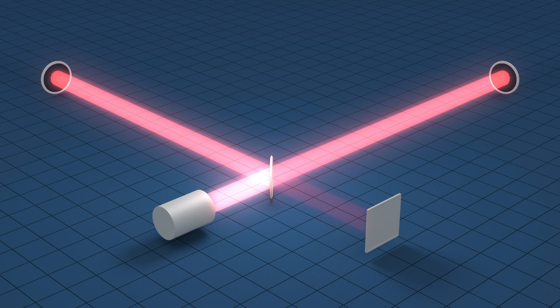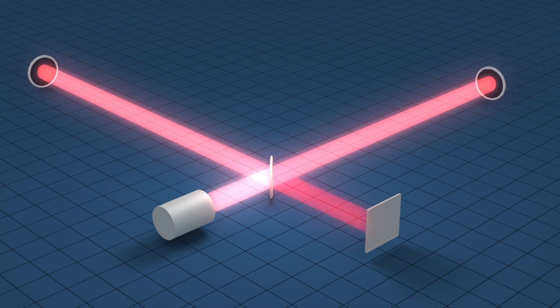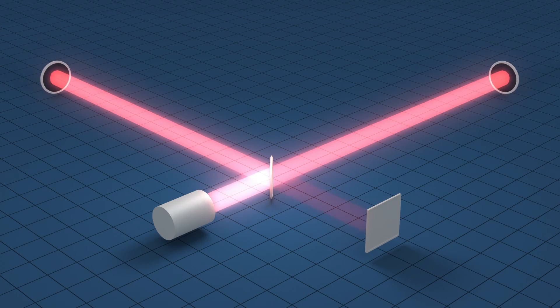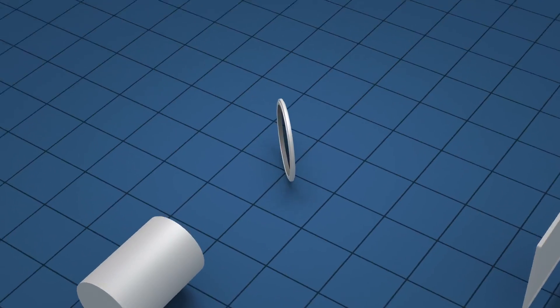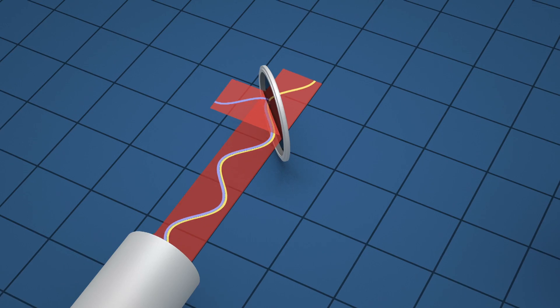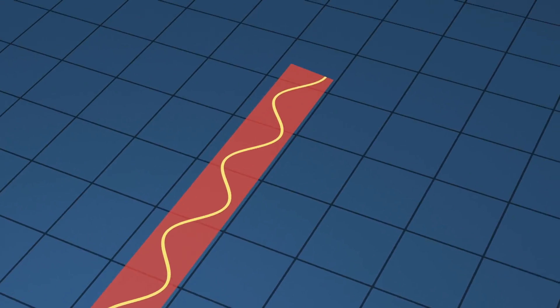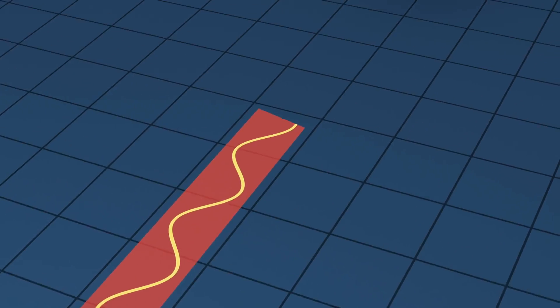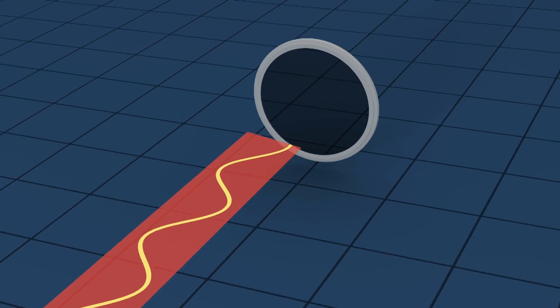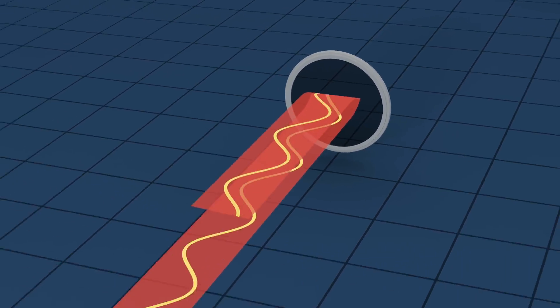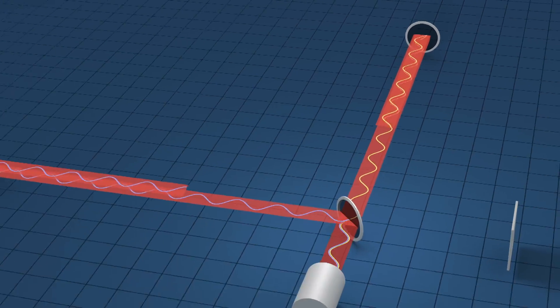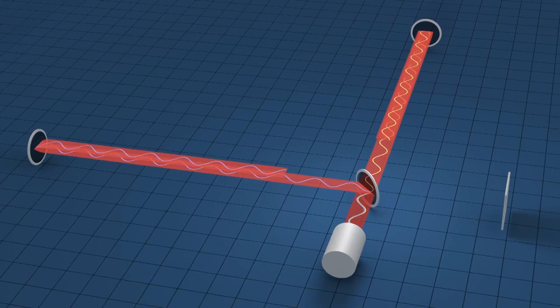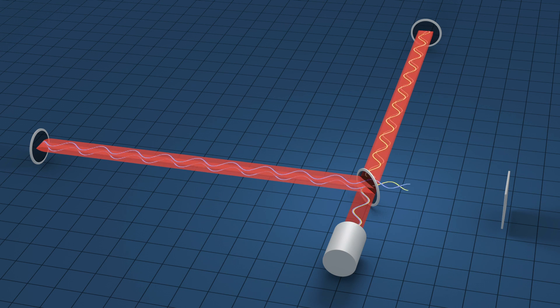LIGO uses a device known as an interferometer to measure the tiny displacements in space. In this simplified representation, a laser beam is sent towards a partially reflecting mirror and split along two paths. The beams travel along the four-kilometer arms and reflect back towards the central mirror which recombines them, directing their light to a detector.